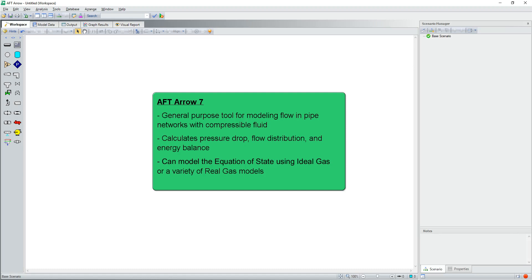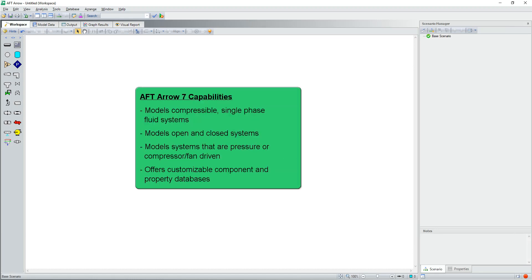AFT-Aero can model the equation of state using ideal gas or a variety of real gas models. AFT-Aero 7 has the following capabilities: modeling compressible single phase fluid systems, modeling open and closed systems, modeling systems that are pressure or compressor or fan driven.